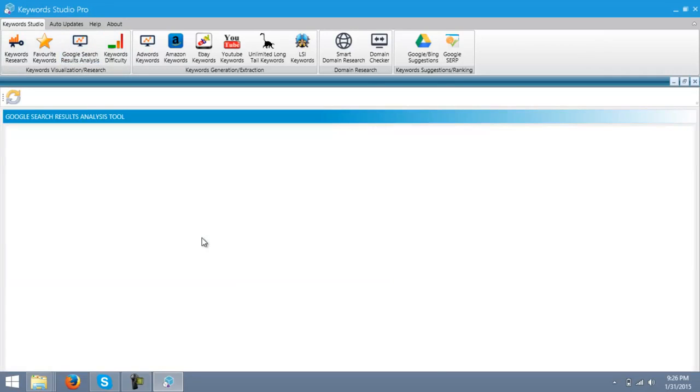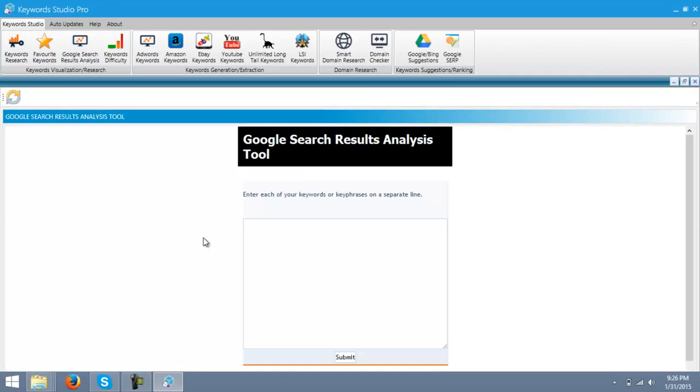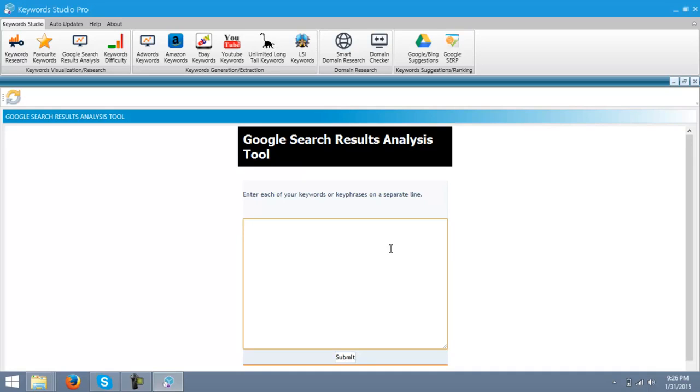This is also a very powerful tool. This will get you the details of your keywords. The good thing about this keyword researcher is that you can enter multiple keywords at a time. Like, Google, you must enter the keywords in a separate line.